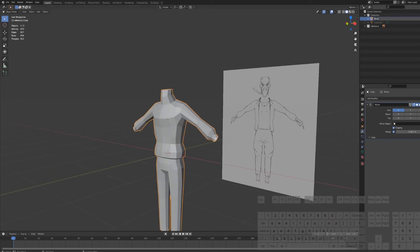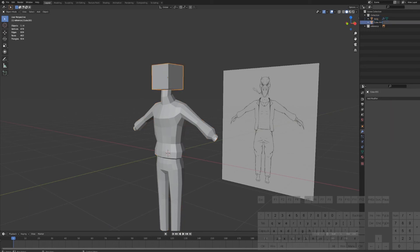Let's make a basic shape for the head. Unhide the second cube and add a subdivision modifier, then apply it.